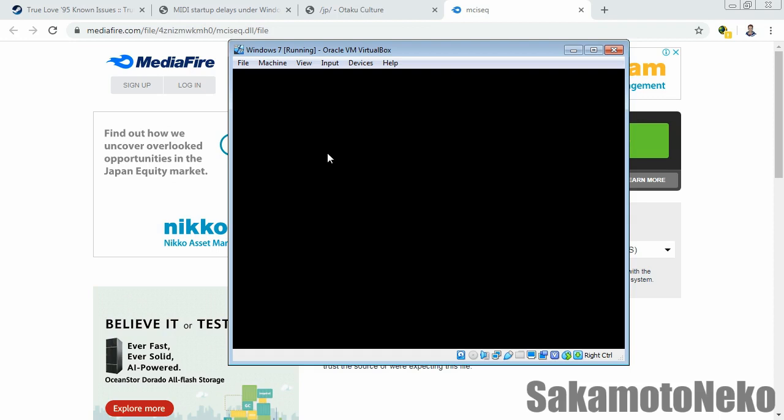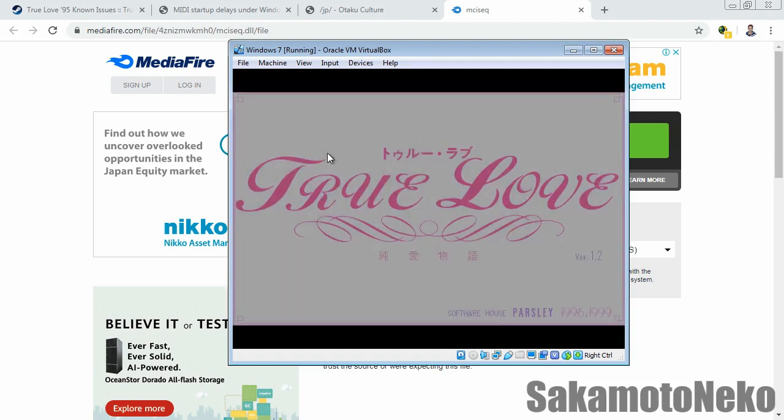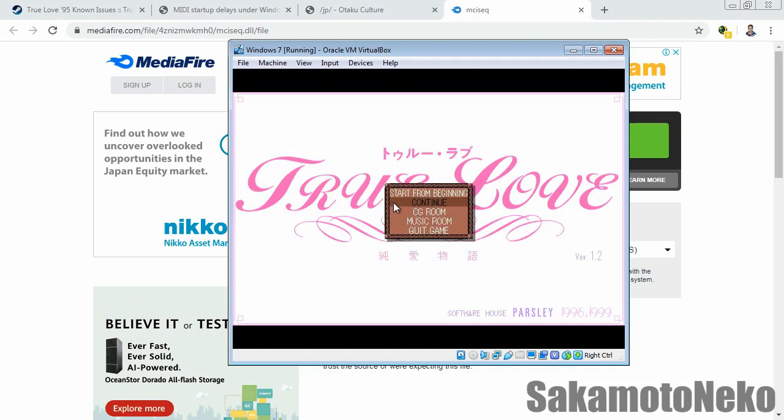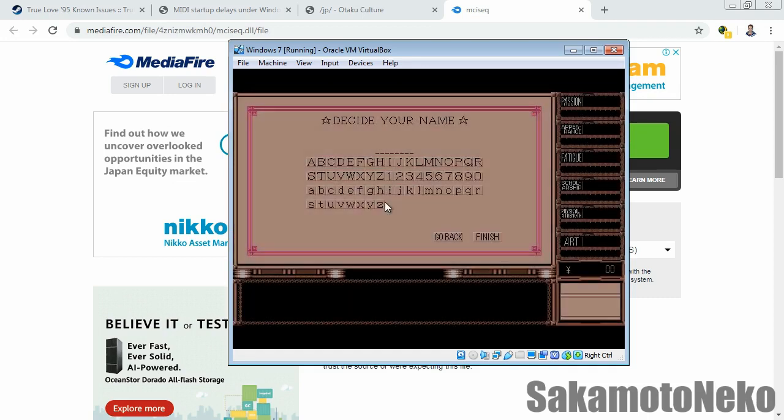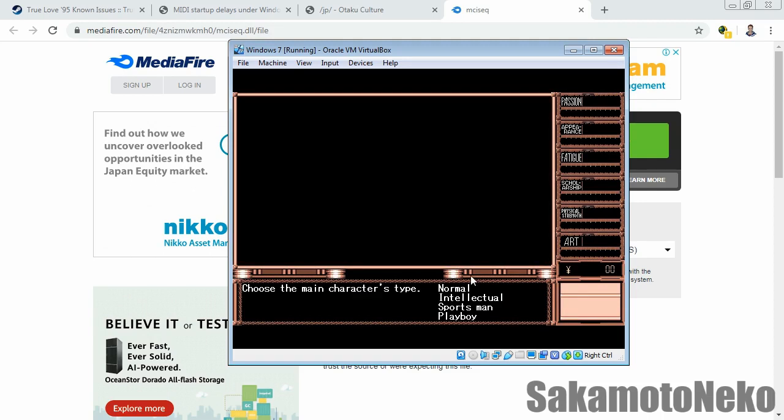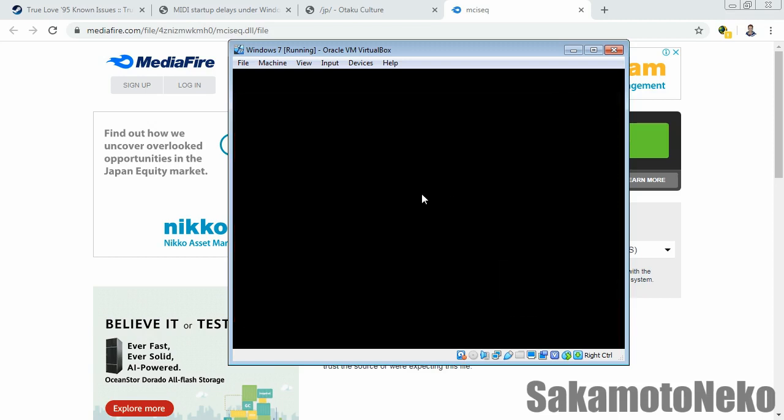As you can see, there's a few seconds of black screen before the main title appears because it's trying to load the MIDI file. We'll start from the beginning, and I'm gonna enter my name. And then it black screens for another few seconds trying to load the next MIDI file.